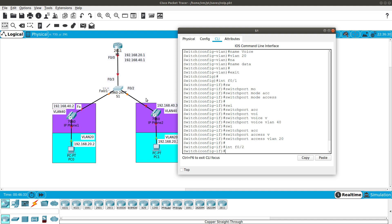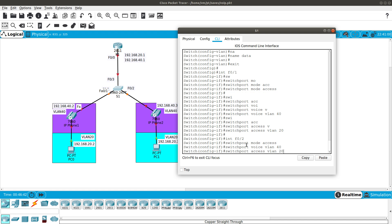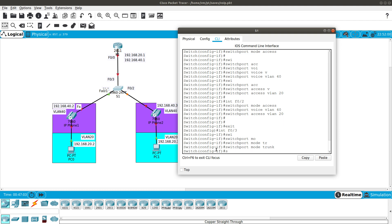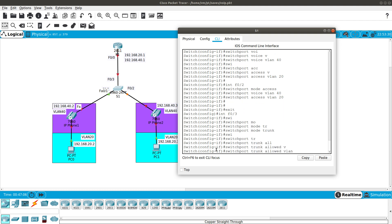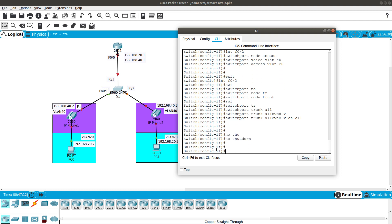Then we go into interface FastEthernet 0/2, set switchport mode access, configure voice VLAN 40, and access VLAN 20 for data. After that, we configure the trunk interface. We go into the FastEthernet uplink interface, set switchport mode trunk, and allow all VLANs with 'switchport trunk allowed vlan all'. We also do a no shutdown just in case it's shut down.